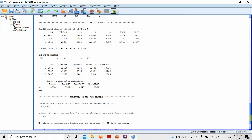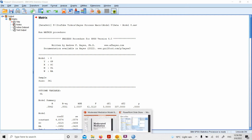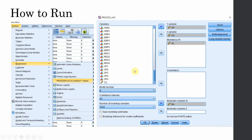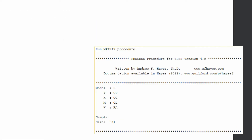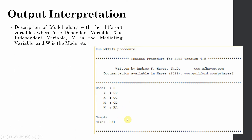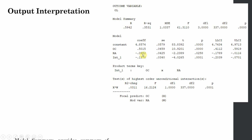The whole output is described in detail in the PowerPoint slides. The first thing you get is your summary showing Model 8, the Y variable, X variable, mediator, moderator and total sample size. Since we have multiple outcome variables, we have different model summaries. OL is your outcome variable here.